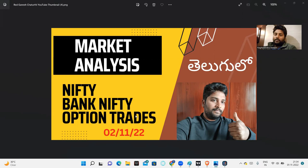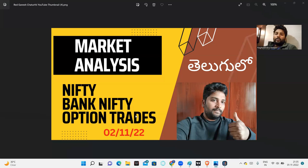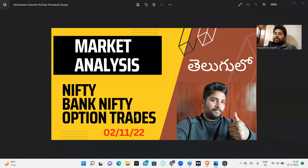First of all, simple analysis: we are bullish, especially Nifty is very strong compared to Bank Nifty. Bank Nifty is showing sideways movement. The 42,000 resistance we discussed last week is acting as resistance. Nifty at 18,100 resistance — we will trade above that. Bank Nifty is also bullish but momentum is not as strong; sideways action is what we see there.